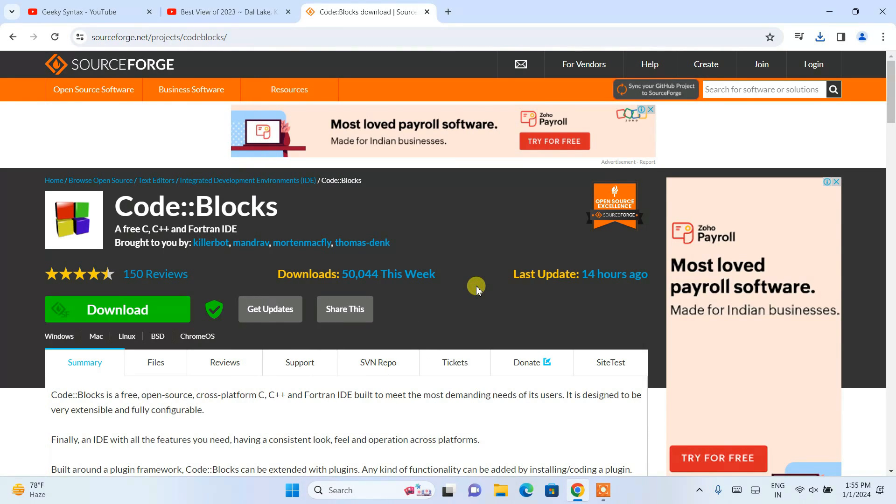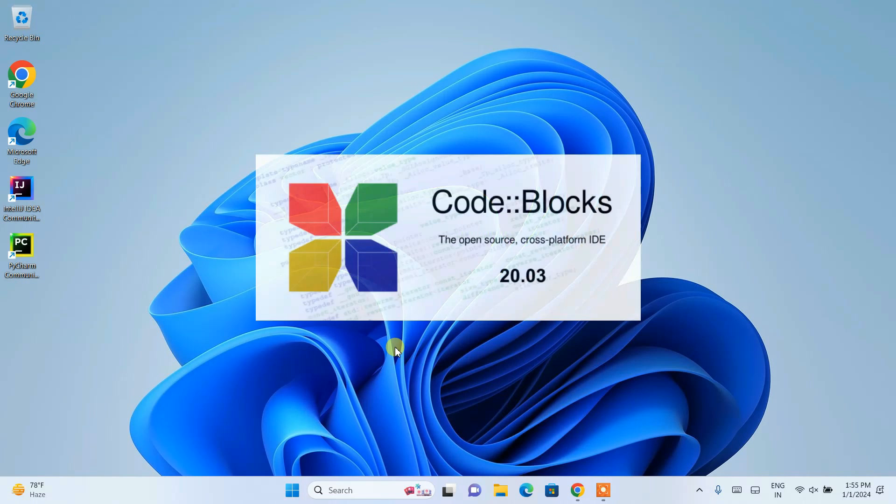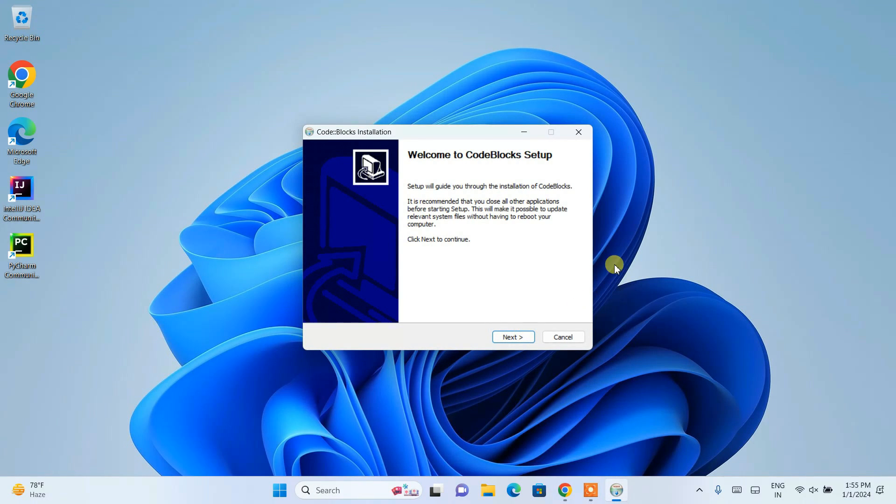You can minimize your browser. This will ask you for administrative privileges. Just simply hit yes.